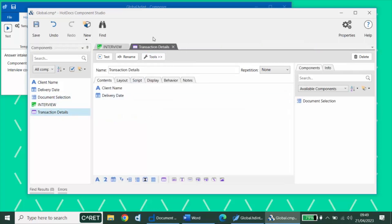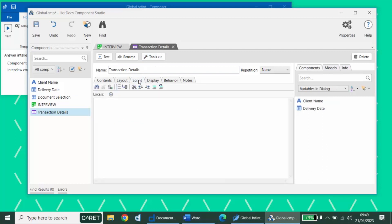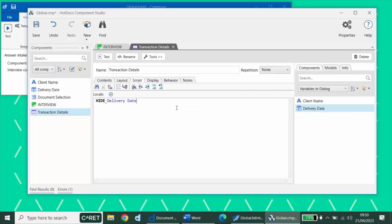So if I go to my transaction details dialog, I can move to its script. And our delivery date question is only relevant if we choose a letter or a form. If we choose any of the other documents, we don't need to ask the delivery date question. So we will first hide this particular variable.